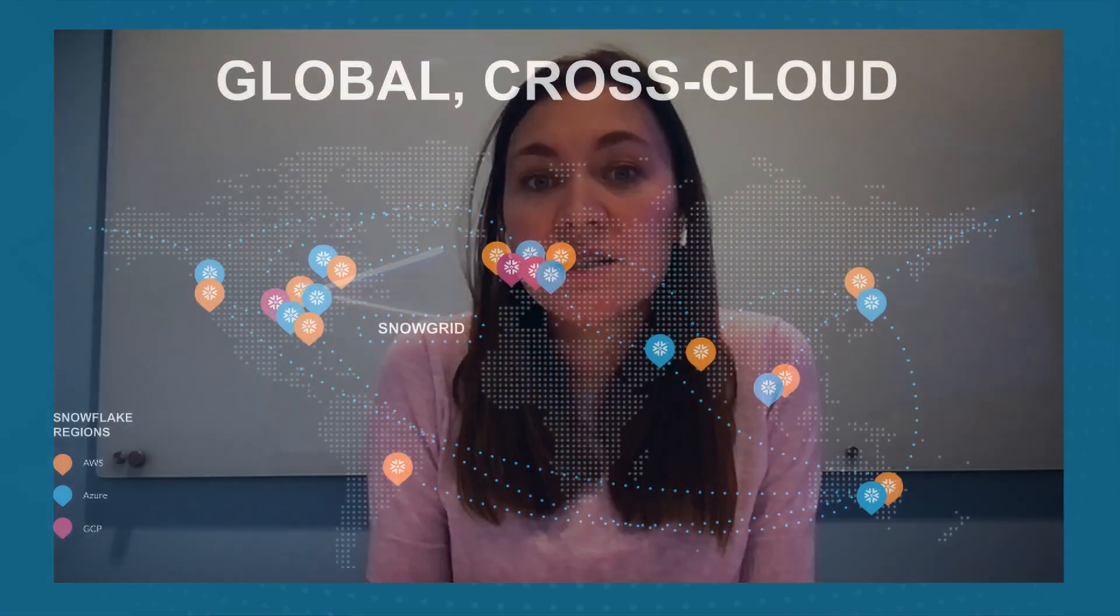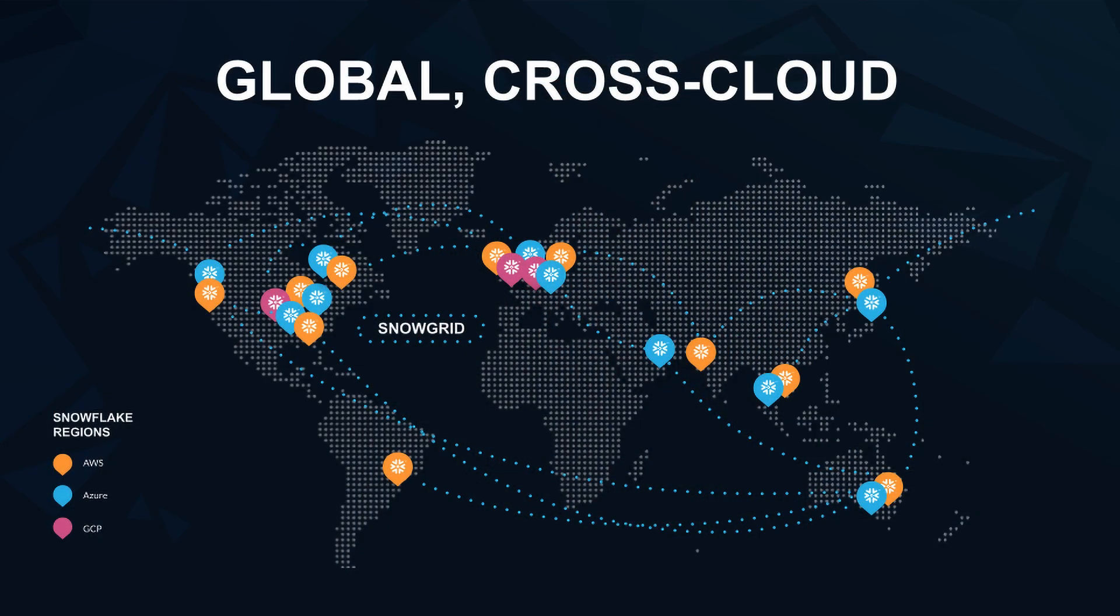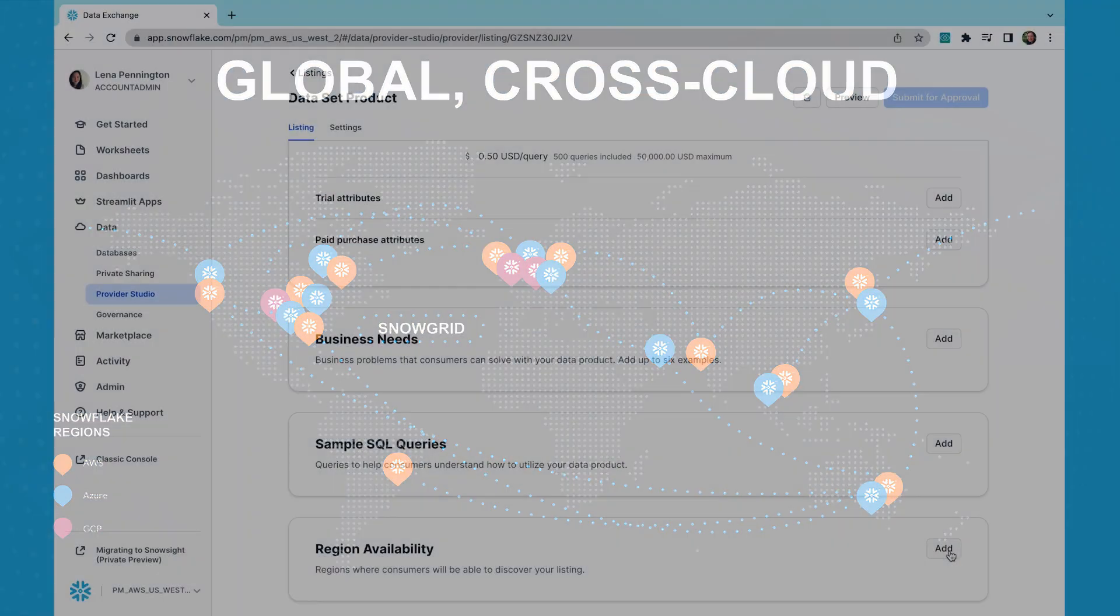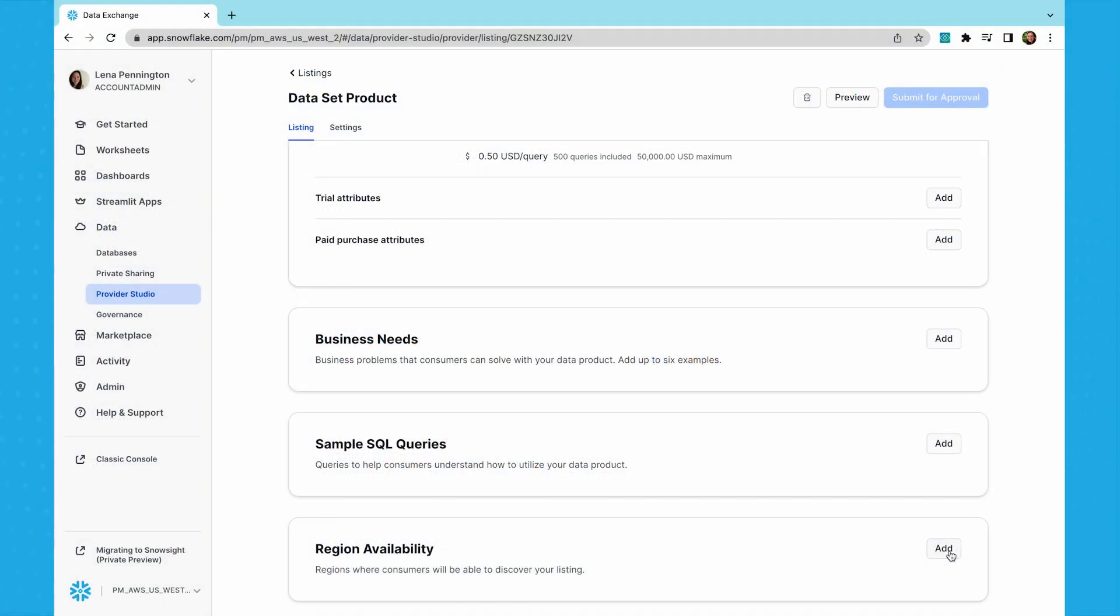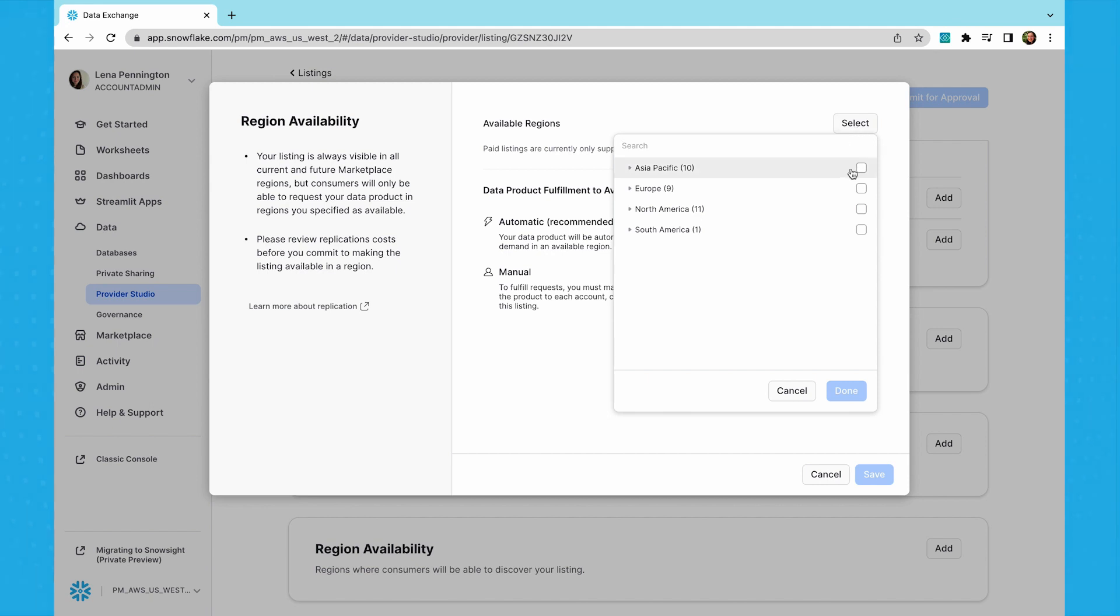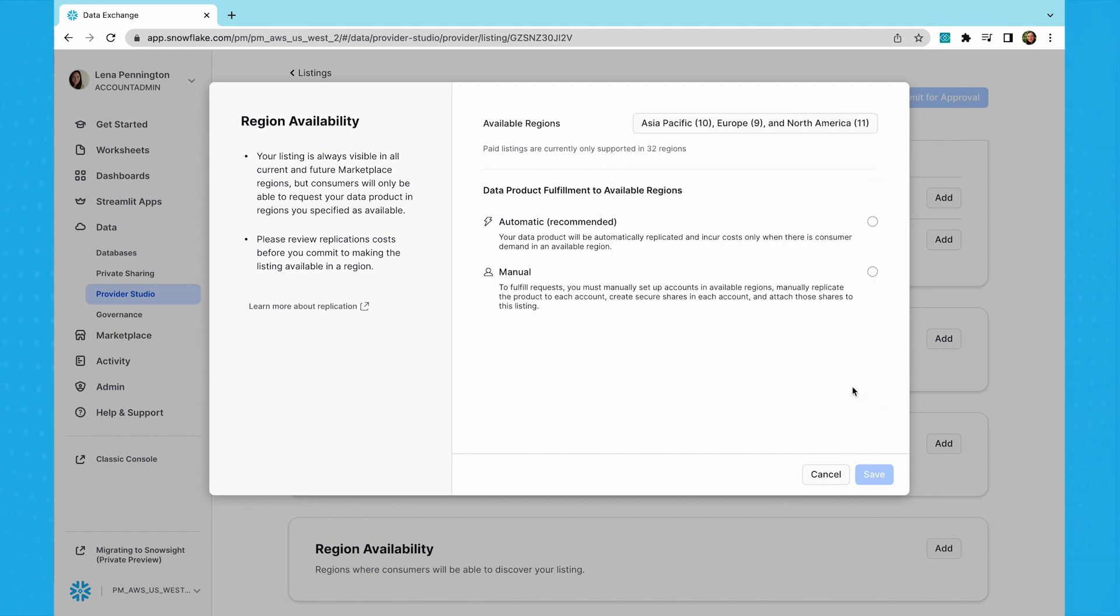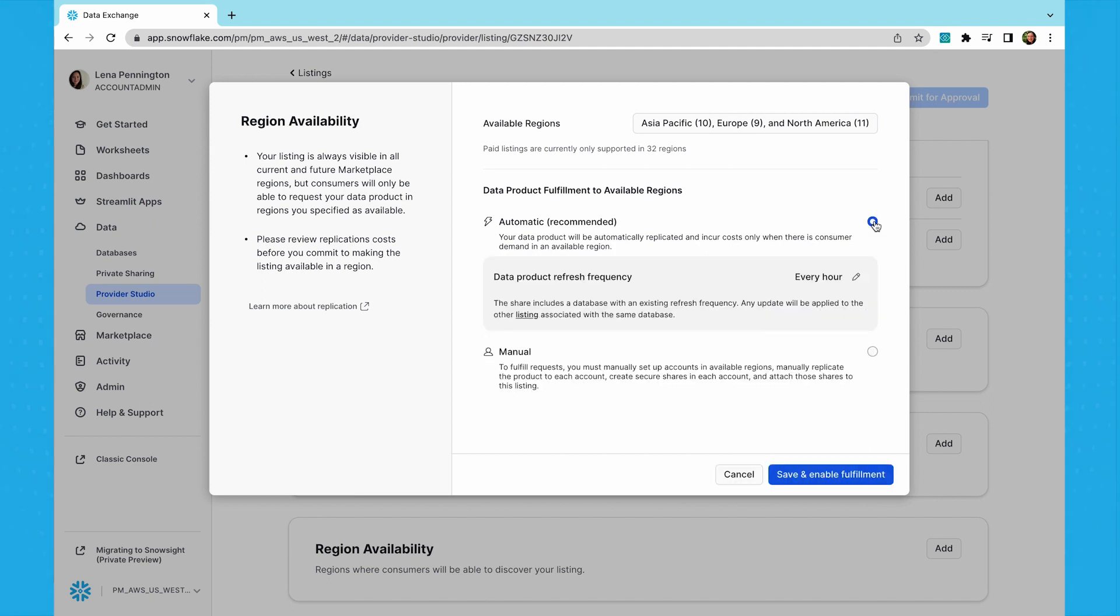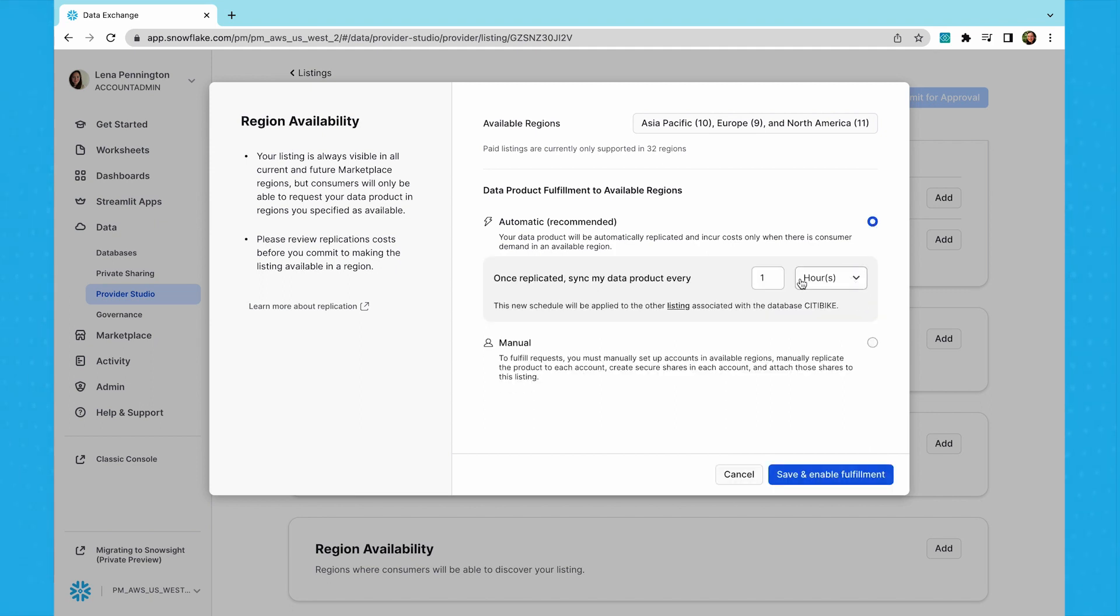This is where Snowflake's unique architecture comes into play. Snowflake Marketplace leverages Snowgrid, a cross-cloud technology layer that interconnects regions and clouds, allowing you to make your products available globally at scale and ensuring your content is always live and up to date. Customers have actionable, ready-to-use data available to them on demand in the regions and clouds you select in your listing. The syncing frequency that you set here determines how often your data is auto-refreshed across the selected cloud regions.